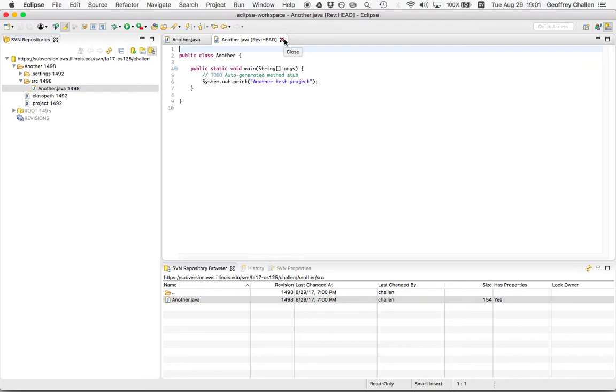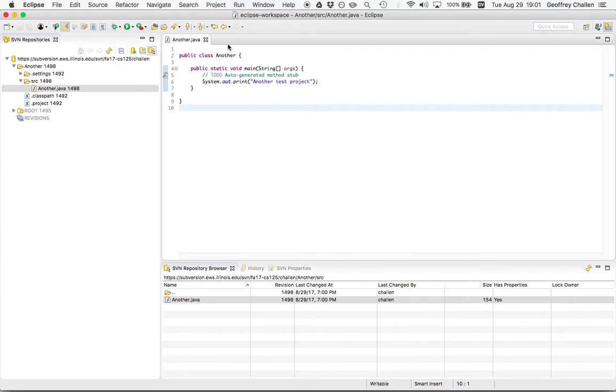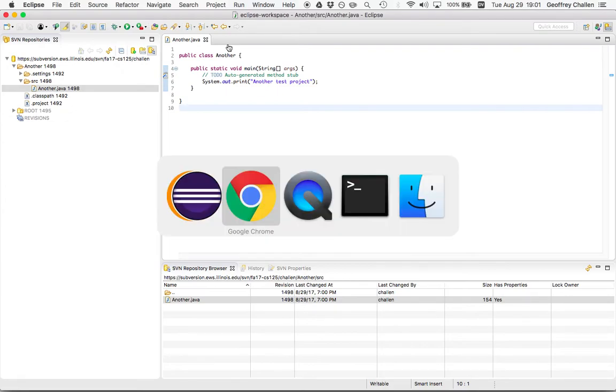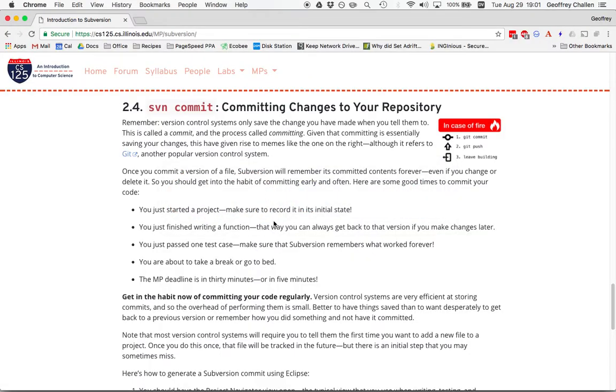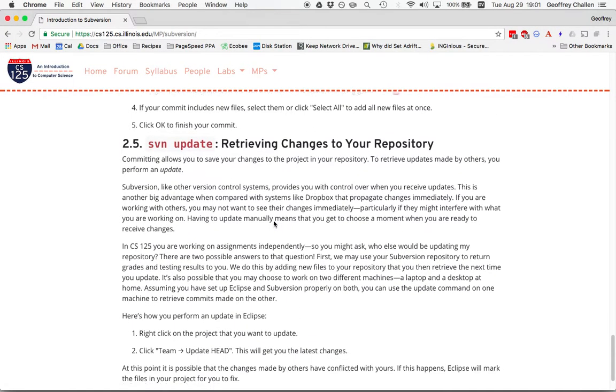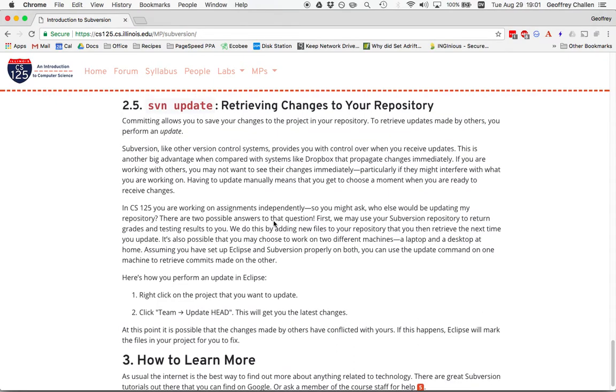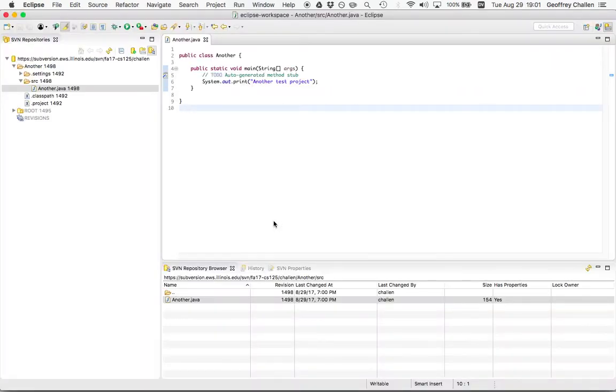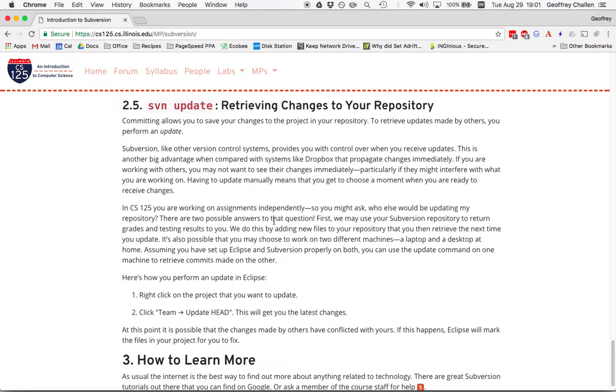So that's the process of committing. And again, this is something that you should do on a regular basis. Now, I want to talk about doing an update, but that's a little tricky because right now I only have one way to make changes to my Subversion repository, which is through this project in Eclipse. And updates fundamentally involve taking changes that were made by somebody else to my repository and merging them with my own changes locally. So how am I going to accomplish this?